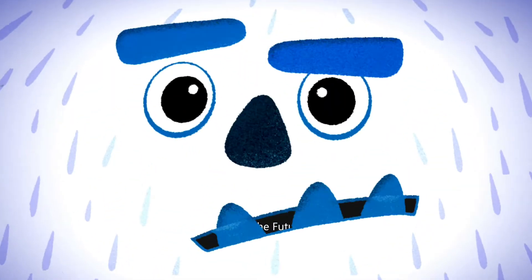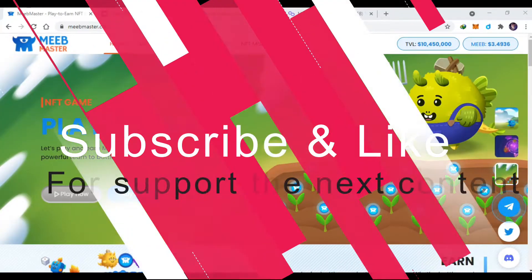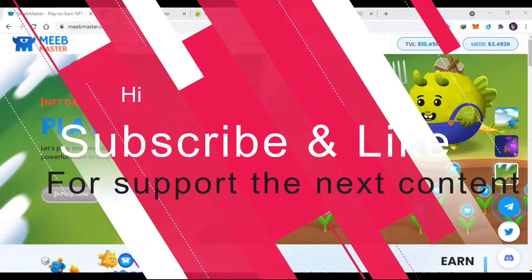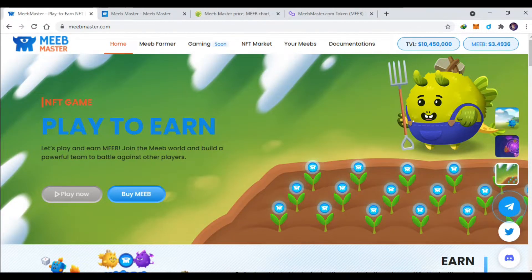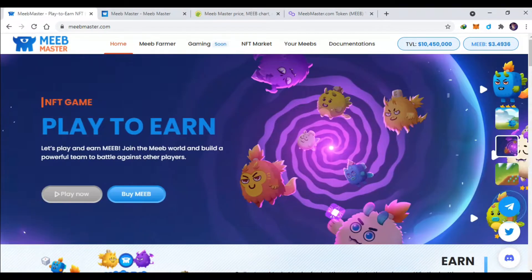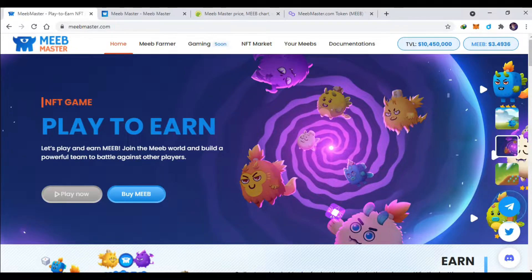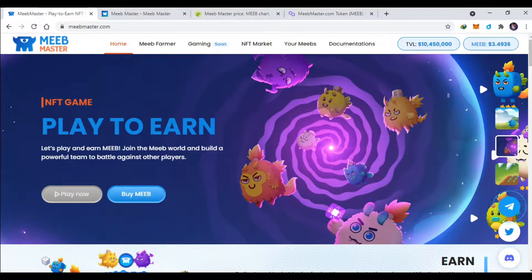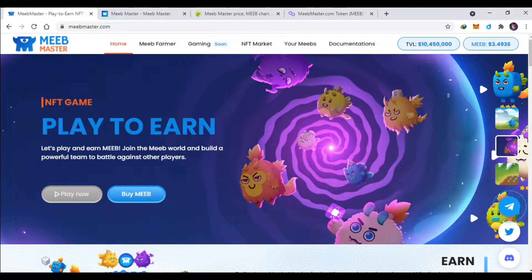Hai semuanya, kembali lagi bersama saya Baim. Kali ini kita kembali bahas token game yang bernama MeeMaster ini, NFT game untuk play to earn juga. Jadi kalian bisa dapat uang jika bermain ini ya, ini mirip sekali.